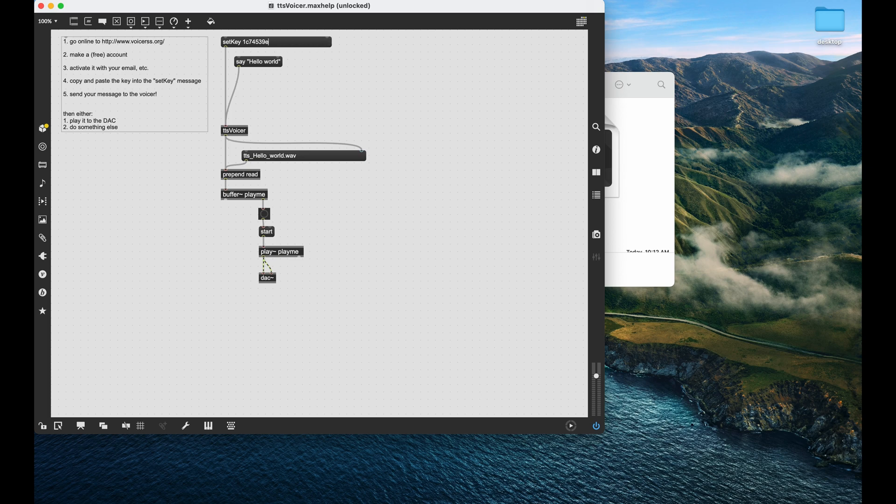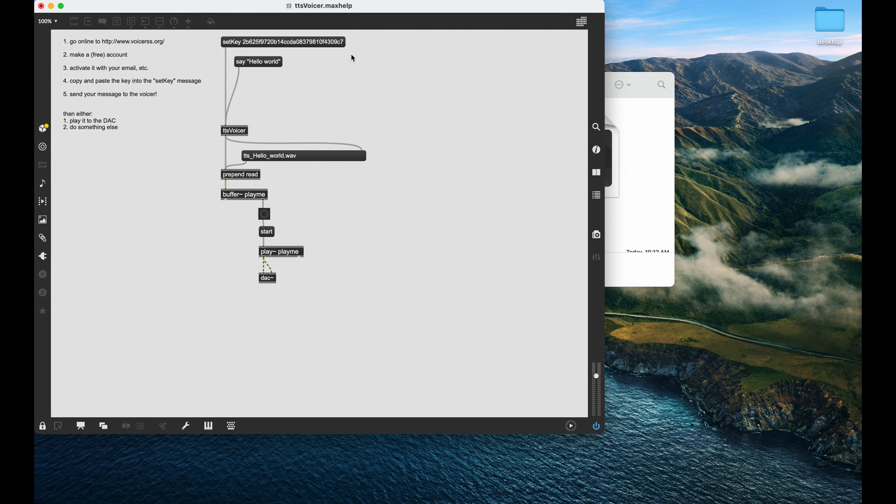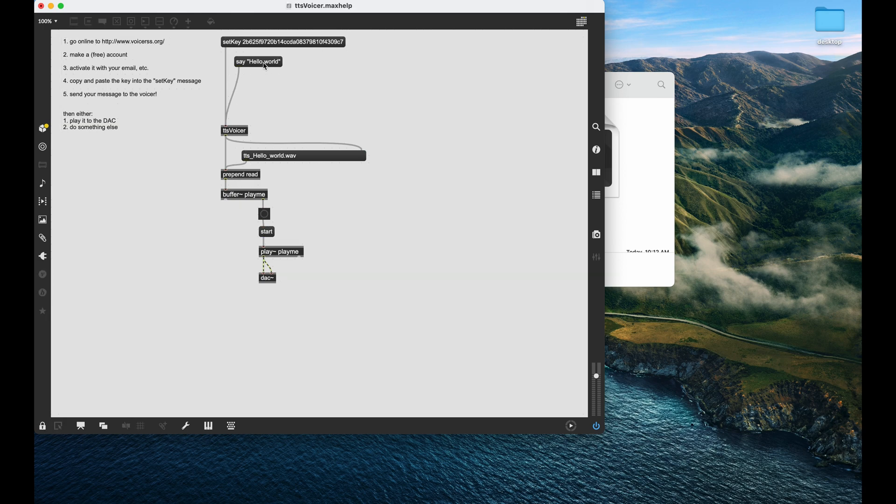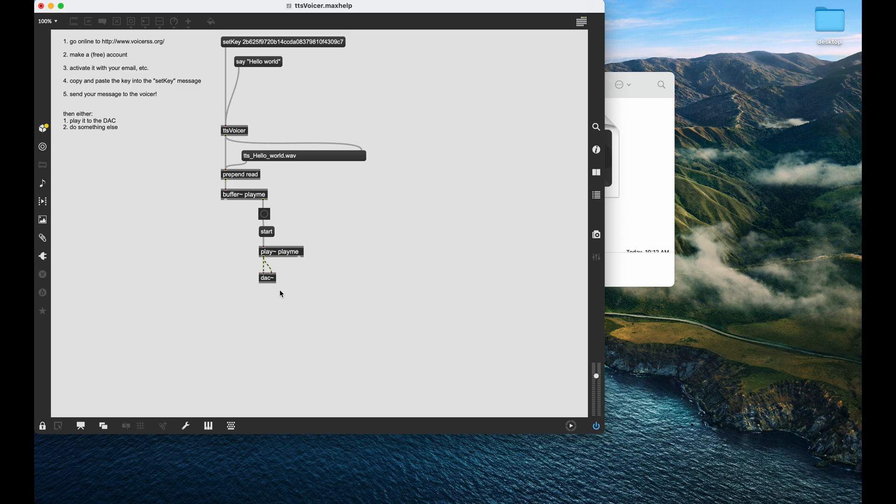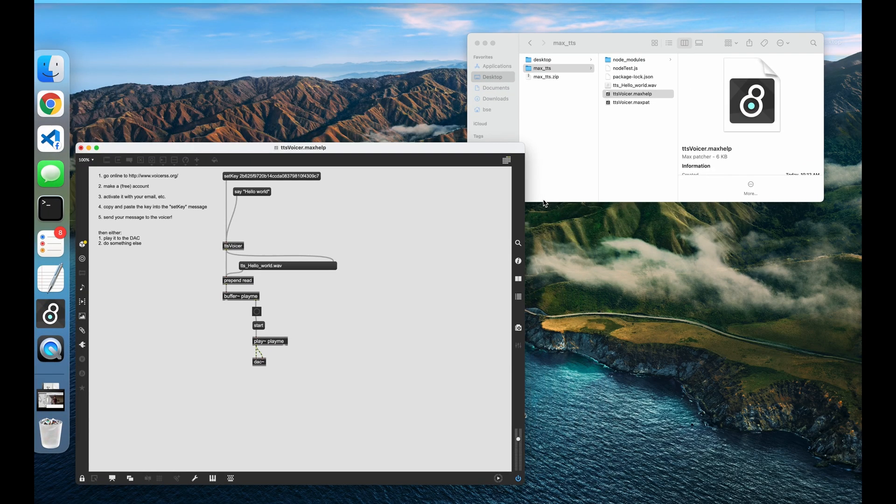And now you're going to take your key and plop it in right there. So now I can set the key. And if I say hello world, hello world. It goes, it requests it, gets the file back, and it does that whole process.